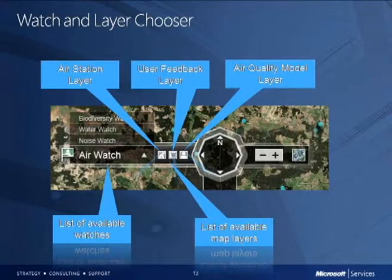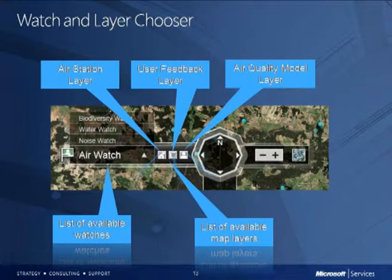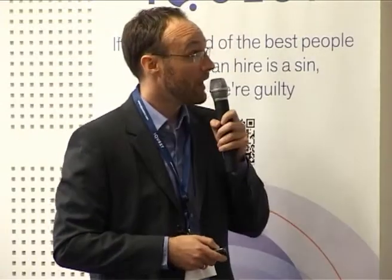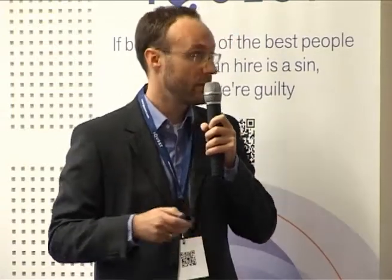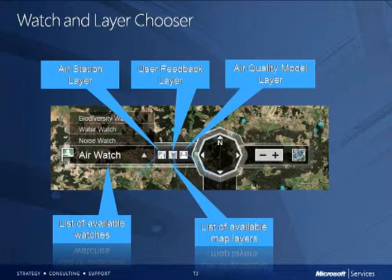Looking at the watch and layer chooser, you can switch between the different watches. For instance, with AirWatch, each watch has a number of layers — three for AirWatch: the air station layer with EEA monitoring stations, the user feedback layer showing what the public reported about their air quality, and an air quality model layer that is a more scientific air quality index. You can turn these different layers on and off on the map, seeing different colors and points showing the quality.